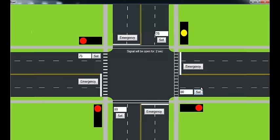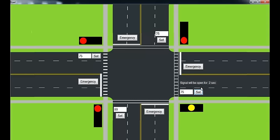So it will try to decrement each road by five at a time and give a green signal to each road one by one.